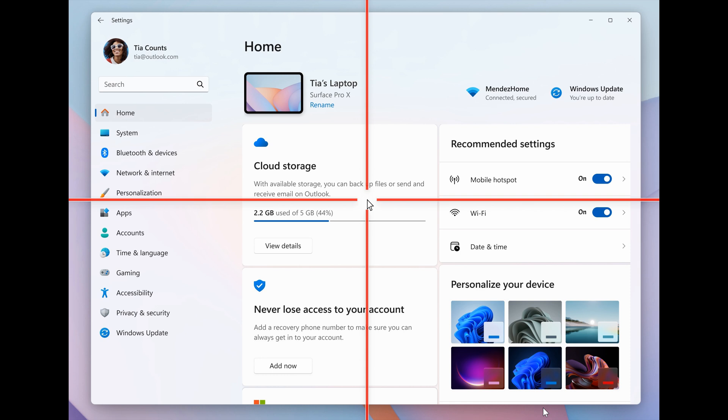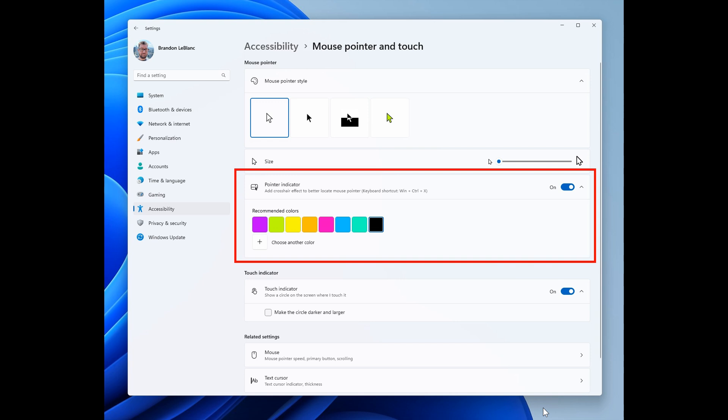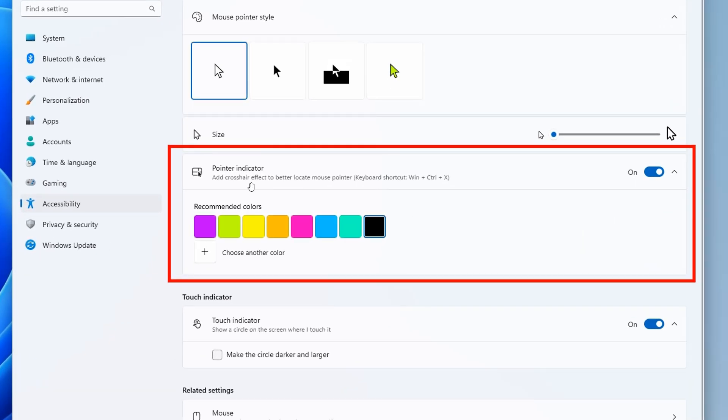And to enable this experience, Microsoft says you go to the settings, accessibility, mouse pointer and touch page in your settings and enable the pointer indicator setting. And we can see that if we just zoom in here, we can see pointer indicator.